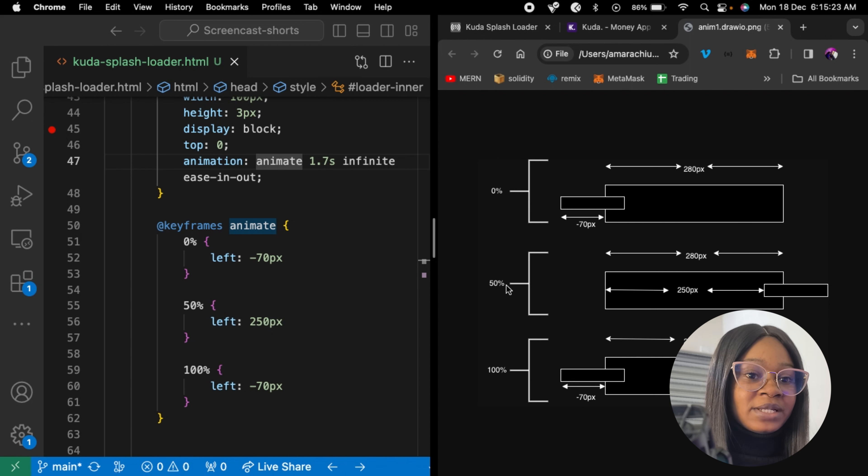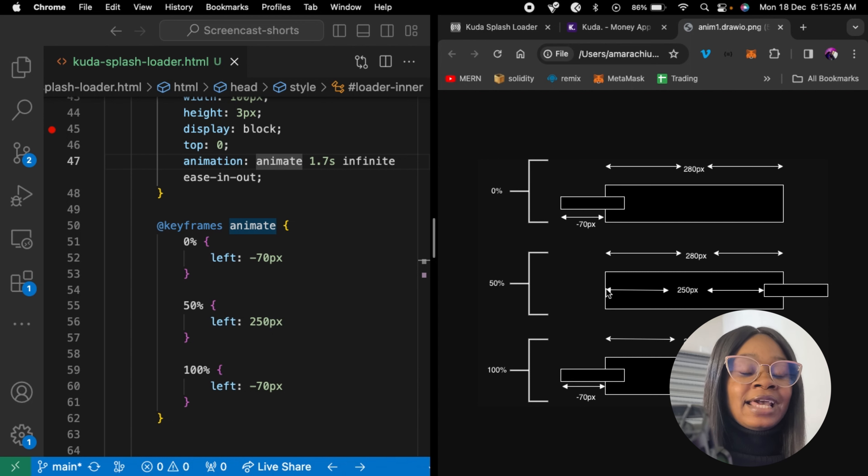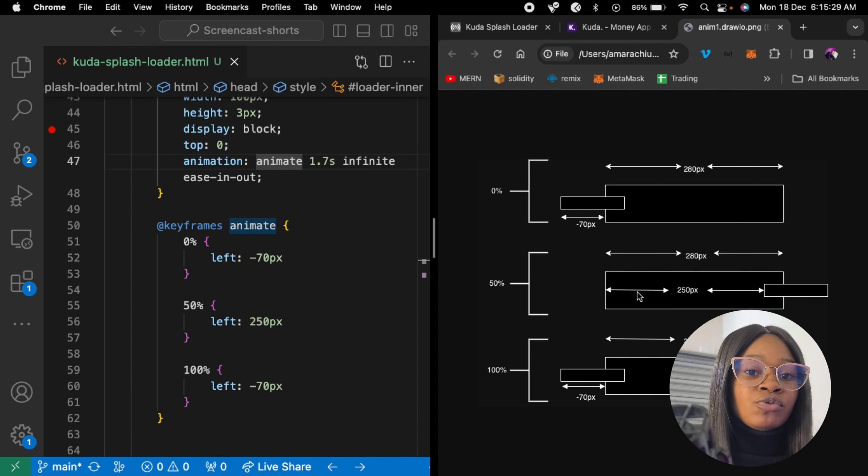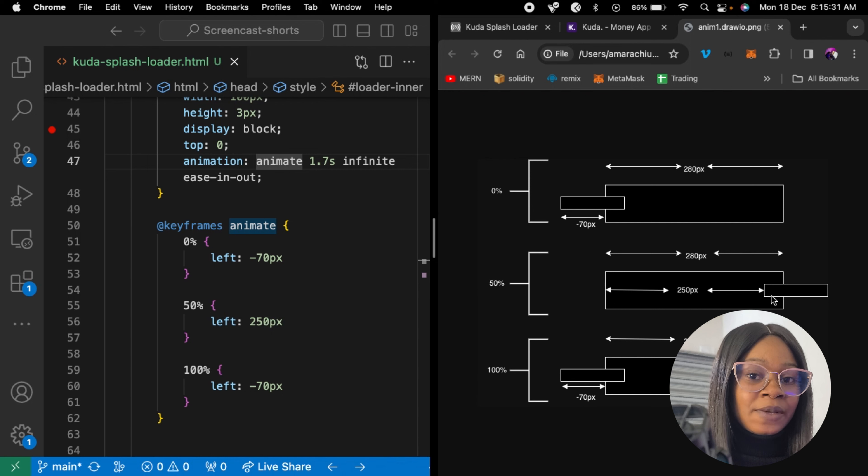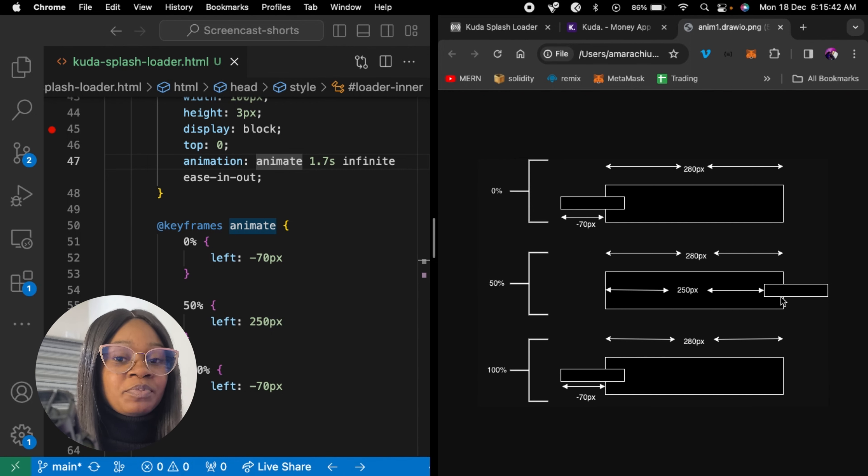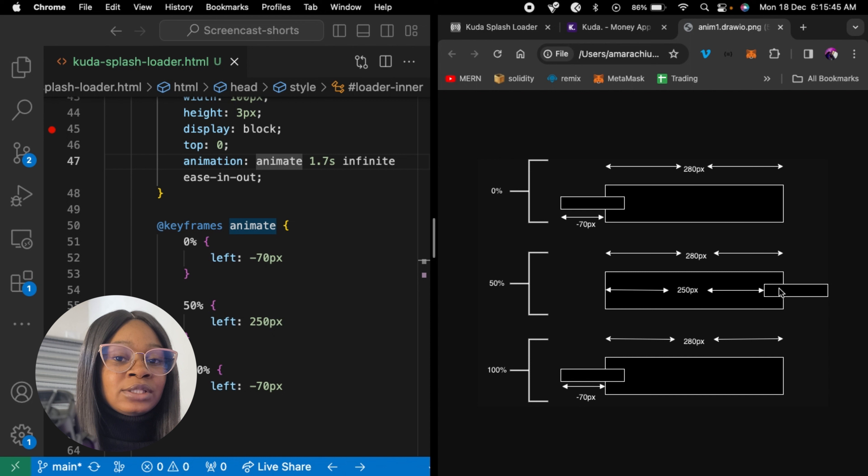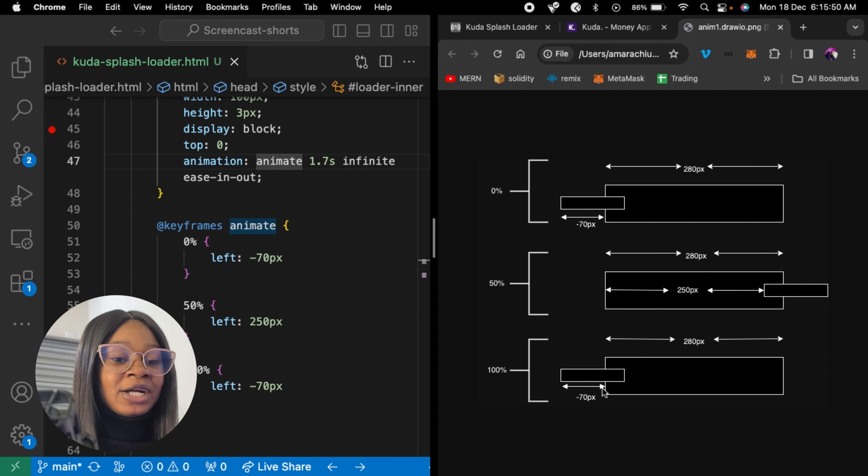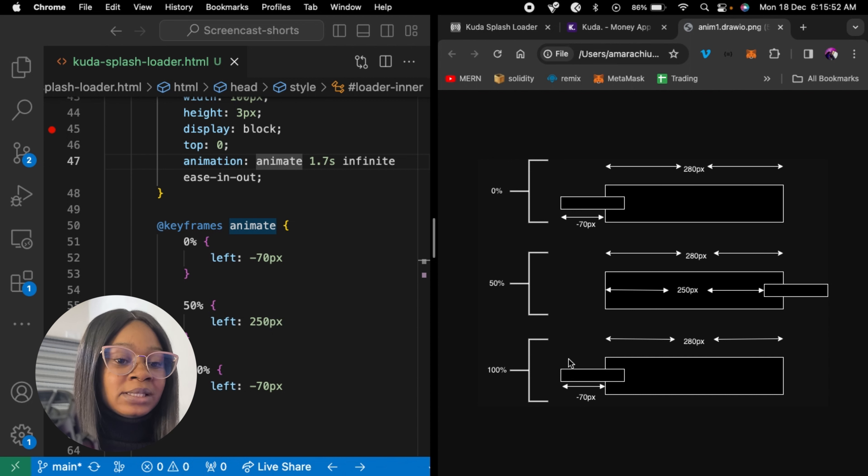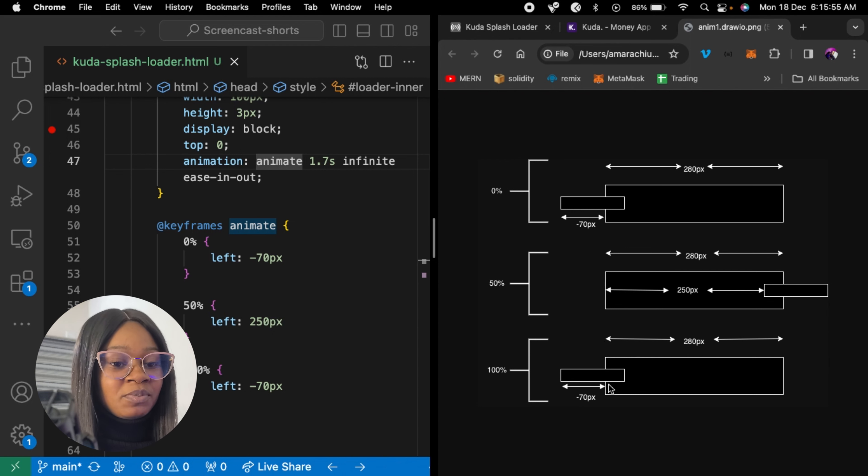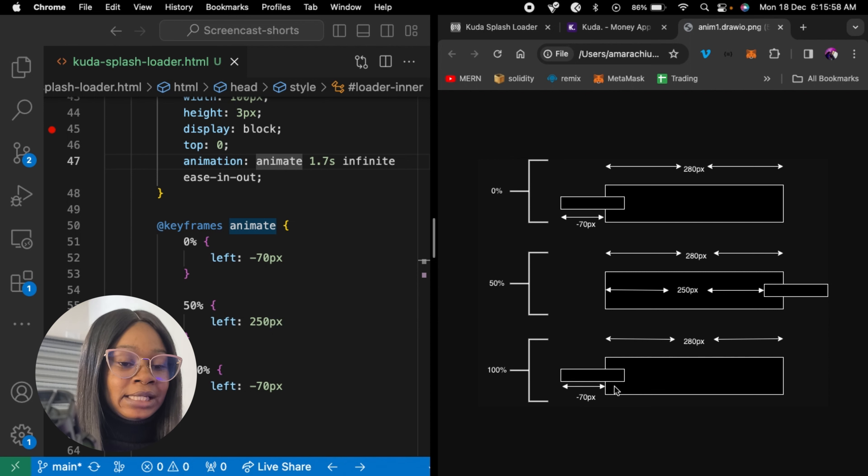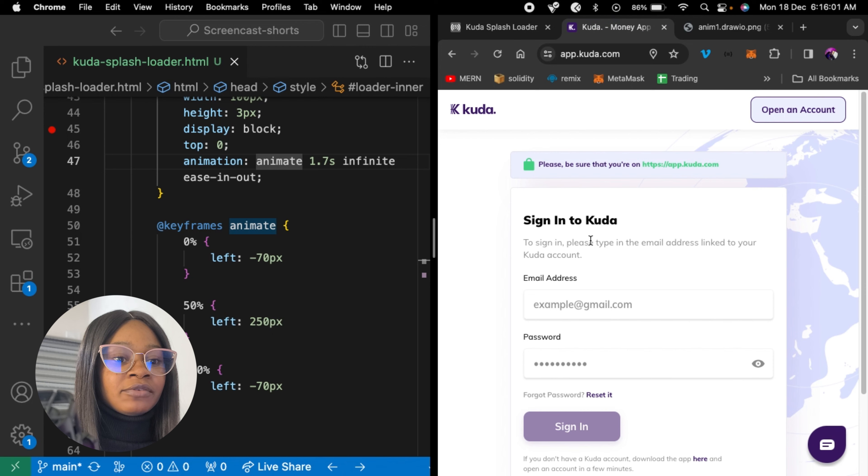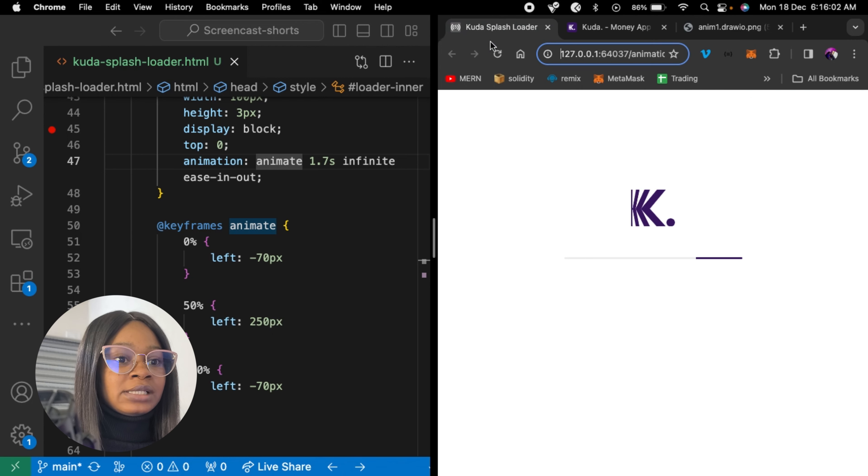Likewise, at 50%, we are setting left to 250 pixels. So we are basically pushing it 250 pixels towards the right. And we're also overflowing 70 pixels, leaving only 30 pixels to be shown in the loader. Likewise, at 100%, we are turning it back to where it was at 0%. That means we are still setting left to minus 70 pixels, letting only 30 pixels to be shown in our loader. So that creates the back and forth movements that we have here.